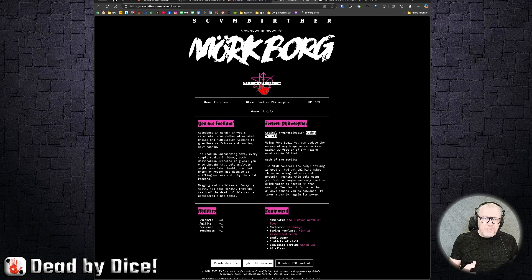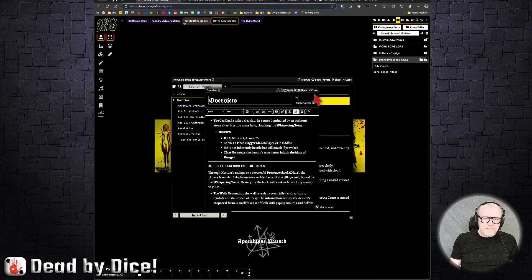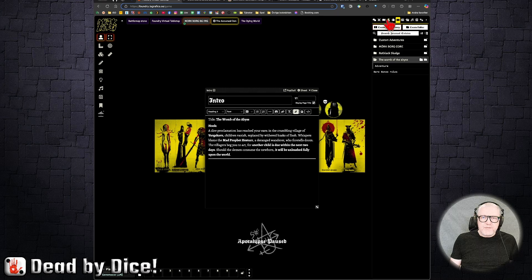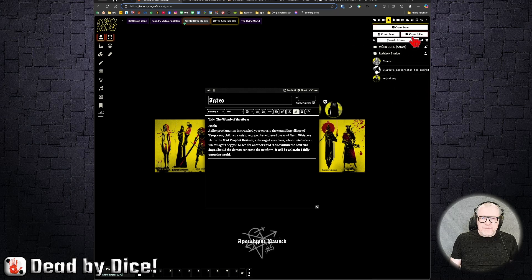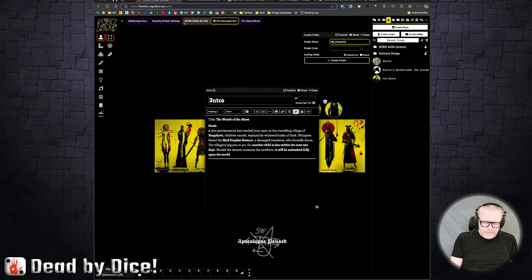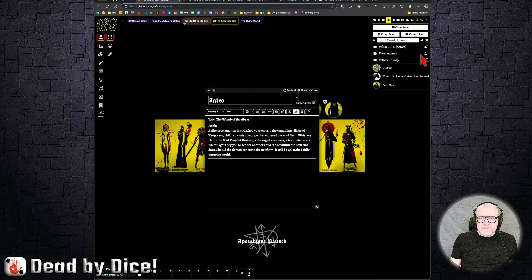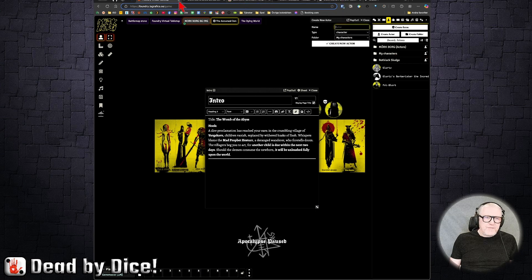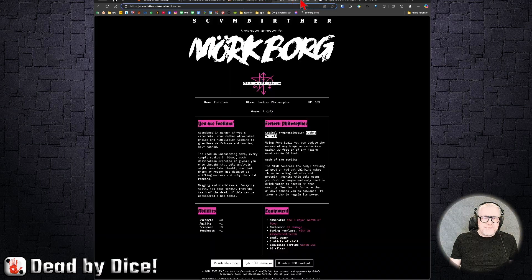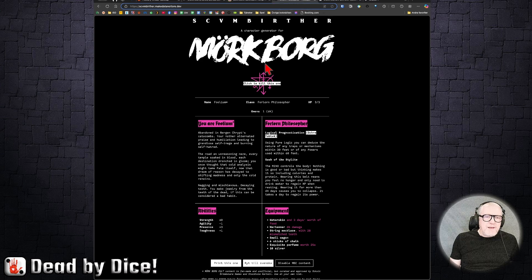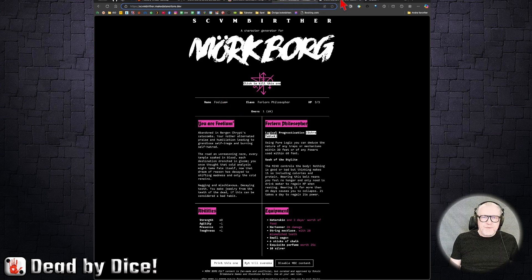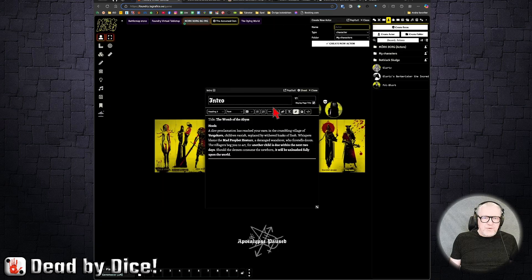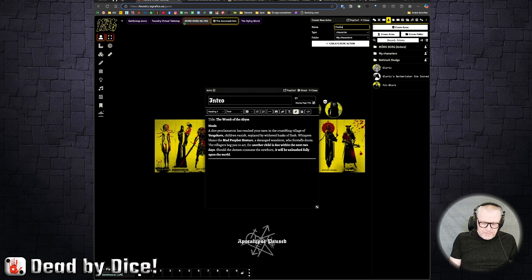When you have this character, since it's quite simple, the layout and everything, you can go to the character page and create a new folder called My Characters. And in this character, you can create a character. For example, if you want to take it straight out of this page, the Scum Birther as it's called, his name is Folium, or hers. We can create a character called Folium.